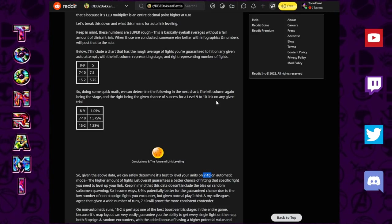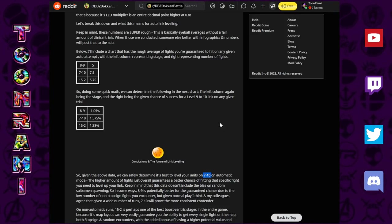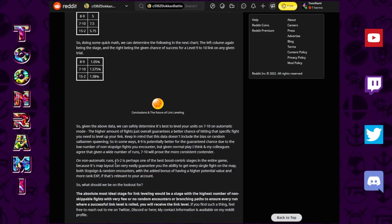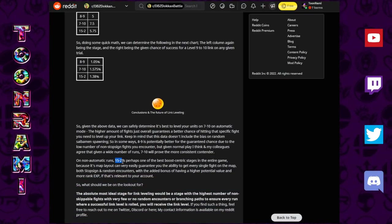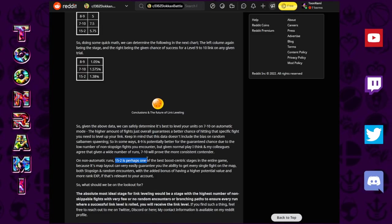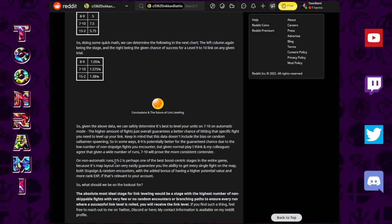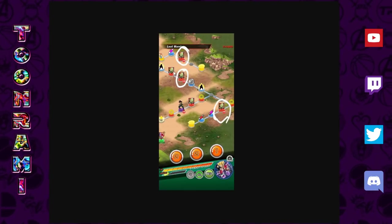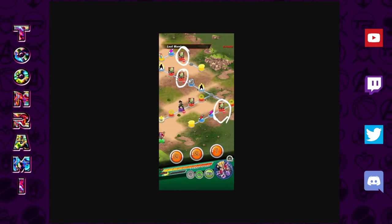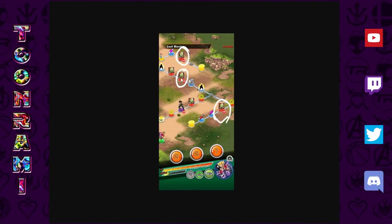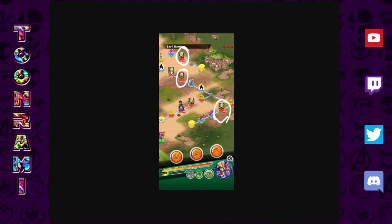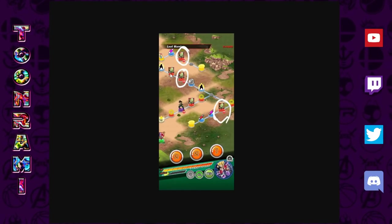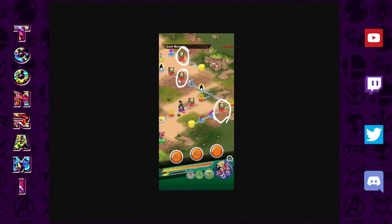The actual best stage is 7-10. It is not 8-9, it is not 15-2. If anything, 15-2 is determined as the best manual stage.